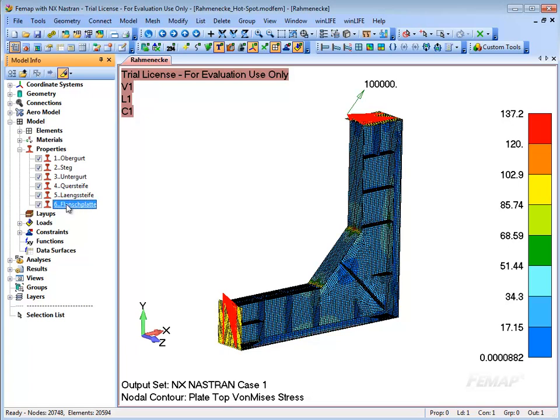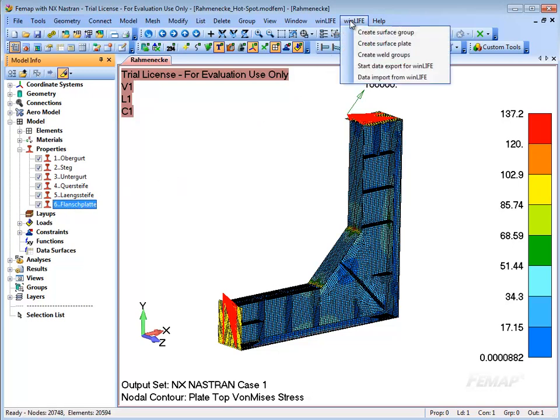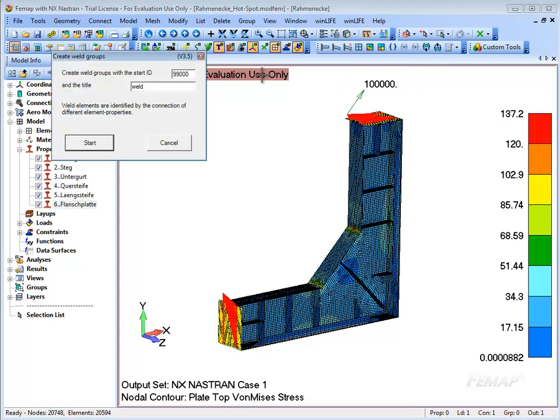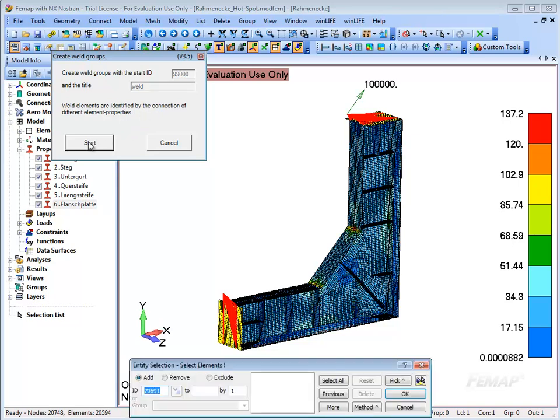For the meshing, various properties were selected for the sheet metal as you can see here in the window Model Info. The different properties of the sheet metal are now used to search for welds.